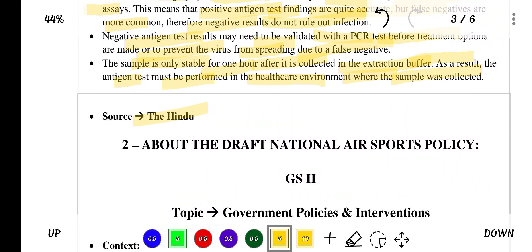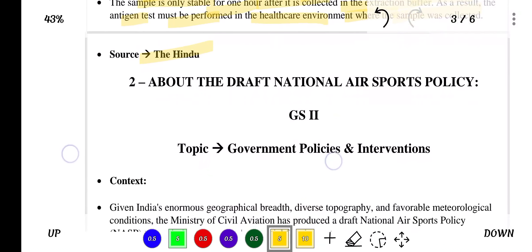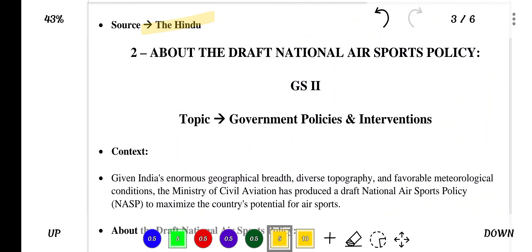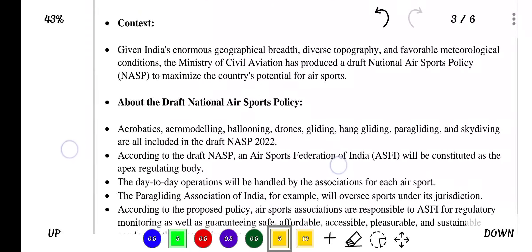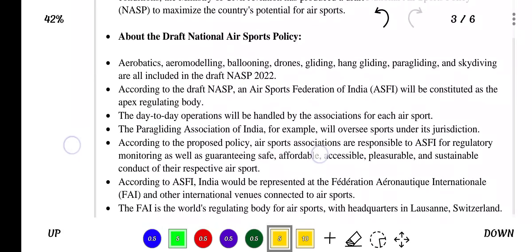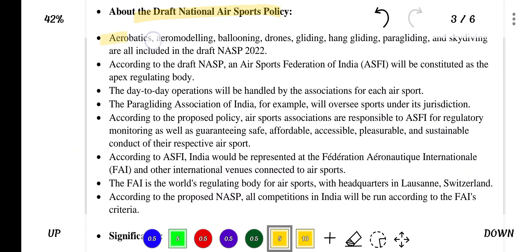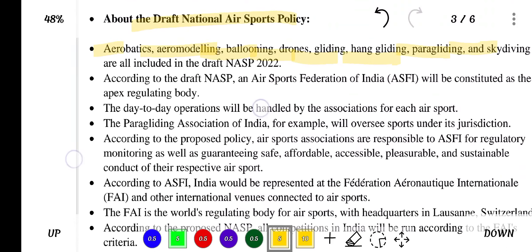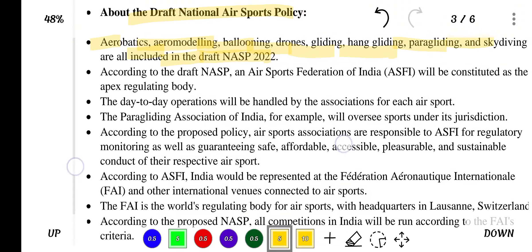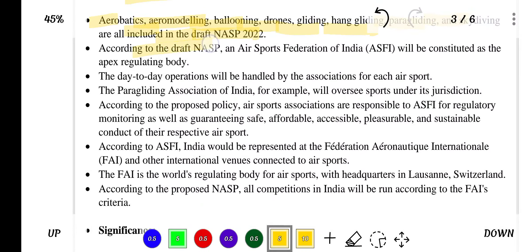Source of this news is The Hindu. The next topic in news is about the draft national air sports policy. Aerobatics, aeromodelling, ballooning, drones, gliding, hang gliding, paragliding and skydiving are all included in the draft NASP 2022.